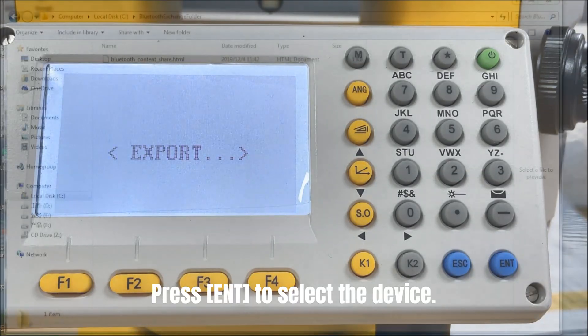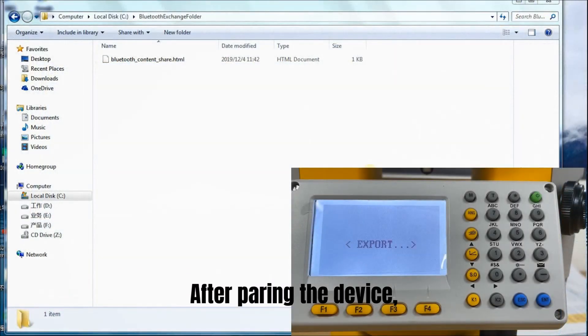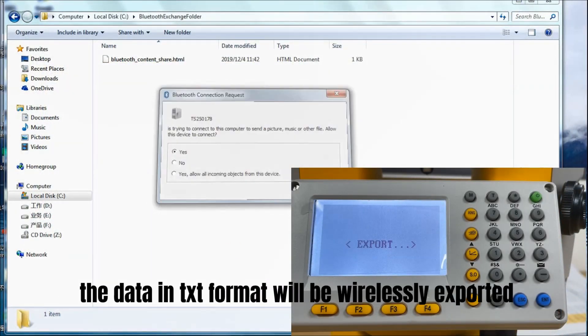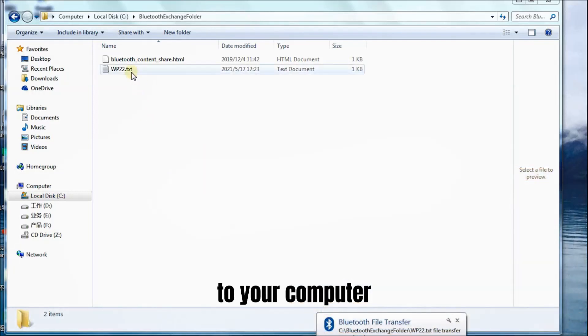Press Enter to select the device. After pairing the device, the data in TXT format will be wirelessly exported to your computer.